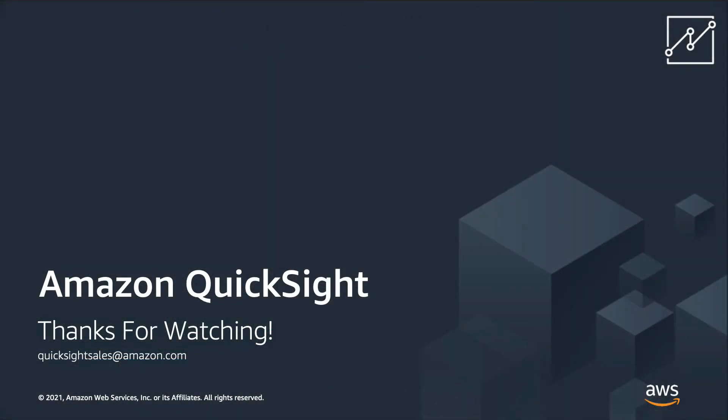To summarize, the Embedded Explore Anomaly experience is helpful for embedded dashboard readers to interactively explore anomalies of the data sets, along with the contributors and key drivers for those anomalies. To learn more about anomaly detection in QuickSight, you can visit Amazon QuickSight's documentation website or reach out to Amazon support. Thanks for watching.